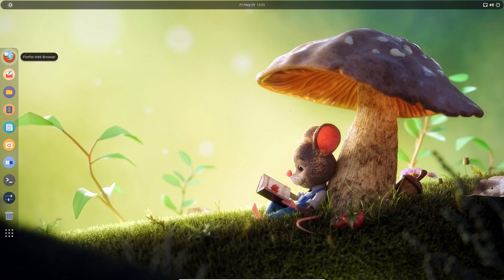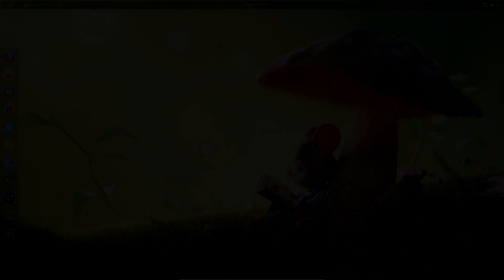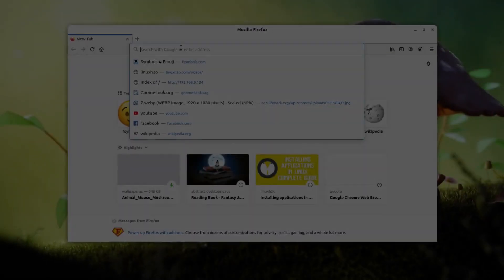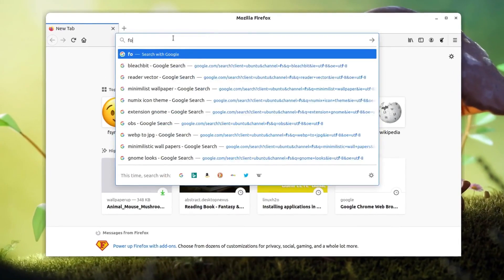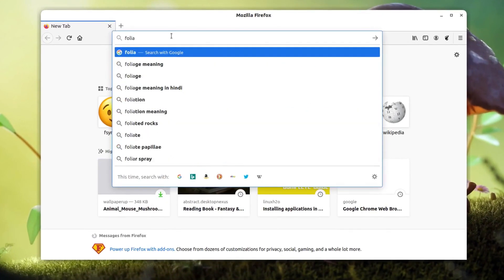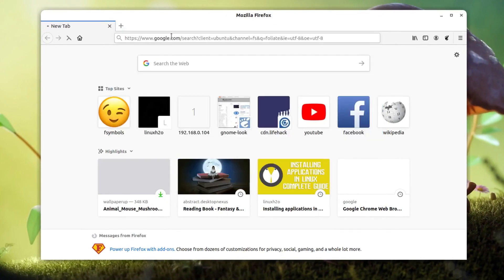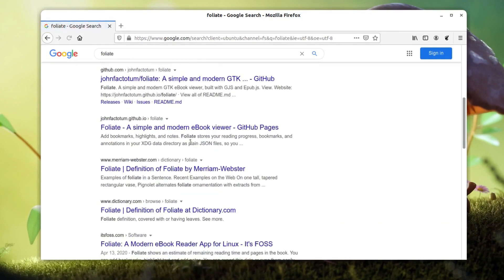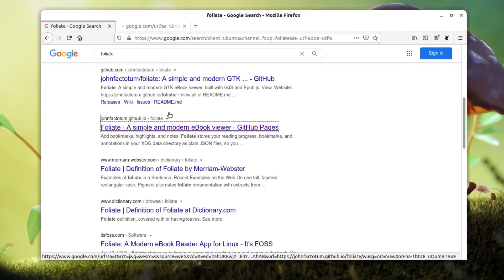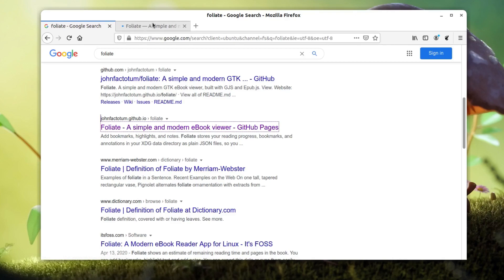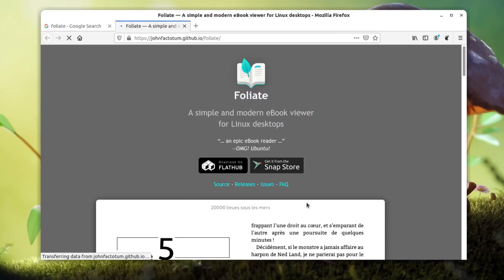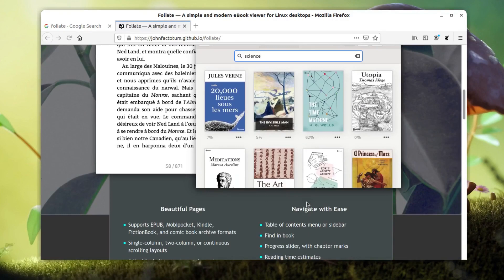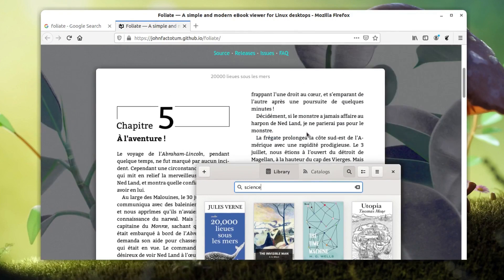Let me just give you the overview. Open the application browser and search for Foliate and you'll probably get the web page link. This is Foliate, a simple and modern ebook viewer. This is a very neat looking application.